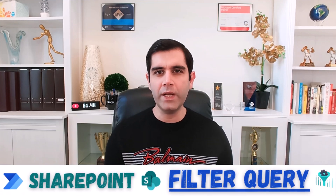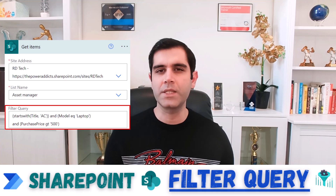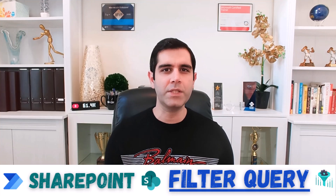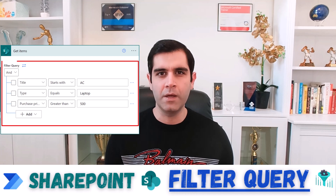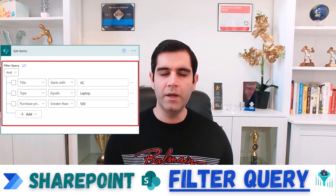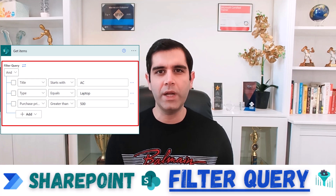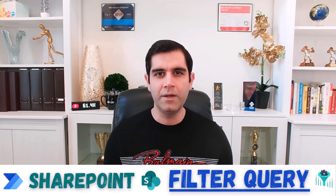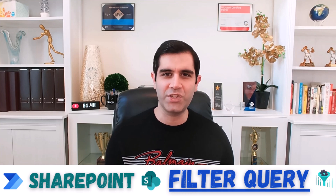Leveraging Power Automate to filter data from SharePoint lists or libraries requires us to plug in OData filter criteria, which could be a challenge for citizen developers. Imagine a scenario where we get a GUI-like experience wherein we can pick our columns, define our criteria, and automagically it creates the OData filter criteria for us. That's exactly what I will showcase in this video, so let's check it out in action.